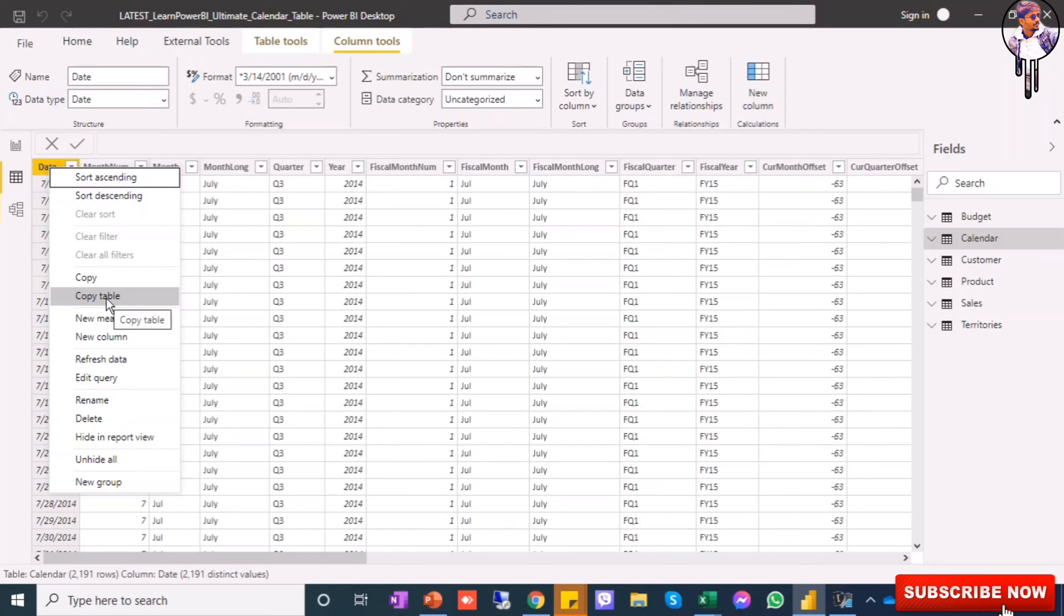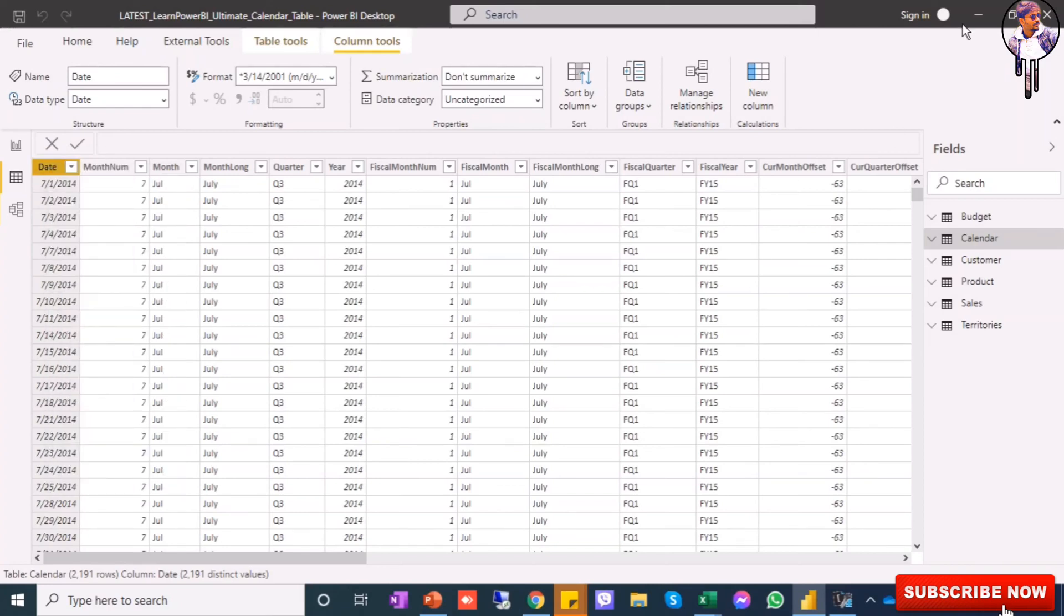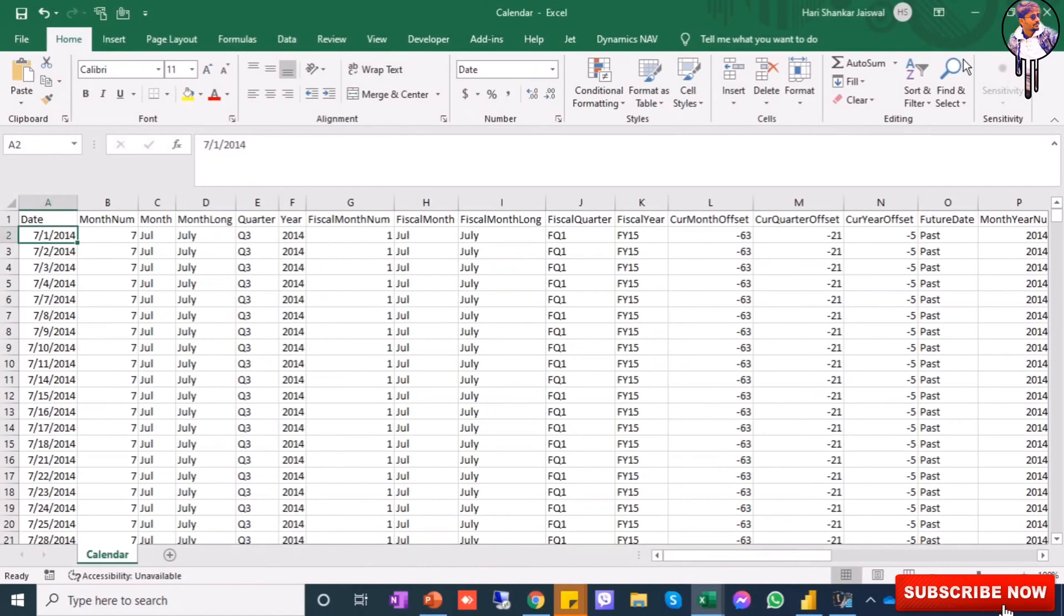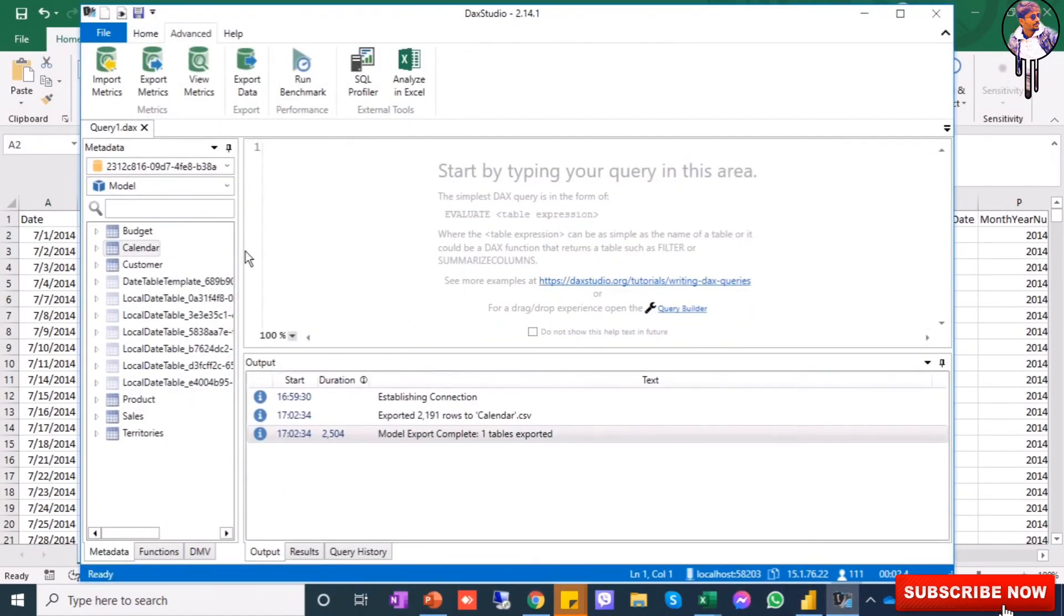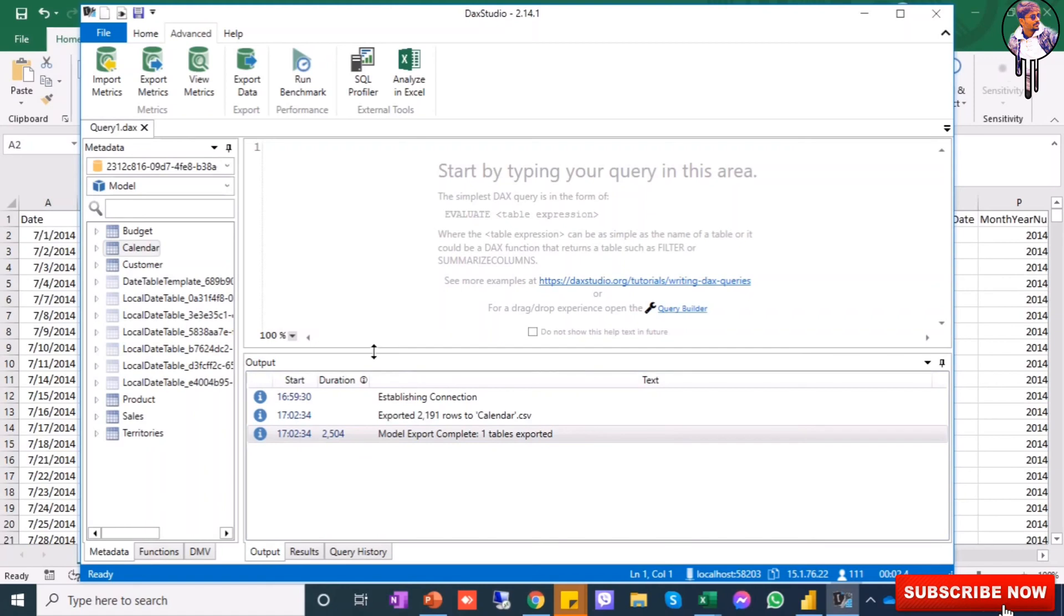So this DAX Studio will support more than million data. It is very easy. I will give the description to download this - it is only 5 or 10 MB, so you can easily download it.